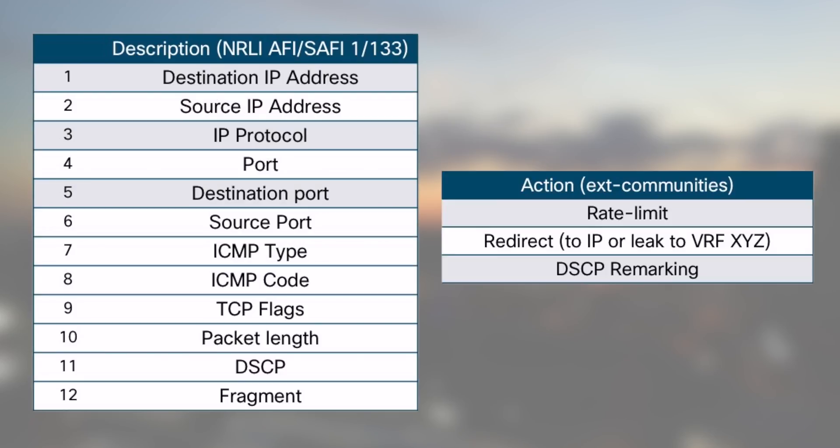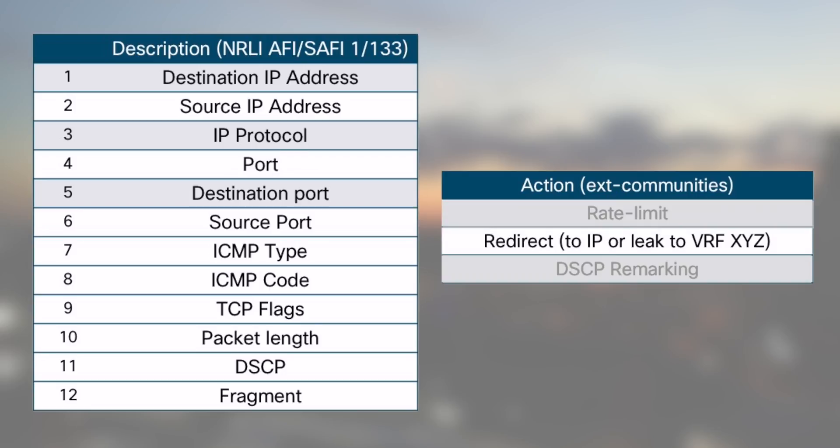The second element is an action. It describes the treatment of the packet matching the former description. We can rate limit or drop a flow. We can divert the flow to a specific address or a different VRF and we can remark the DSCP value.